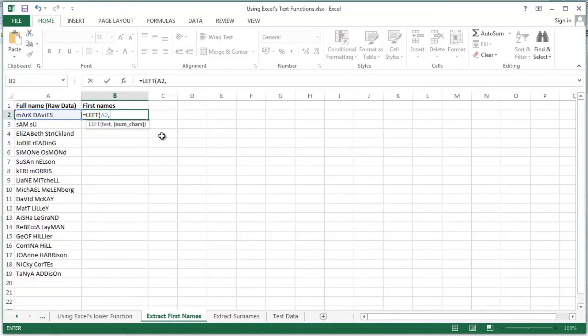The problem is of course that Mark has four, Sam has three characters, Elizabeth has nine characters, Jodie has five, Simone has six and so on. So clearly the lengths of the first names do vary.